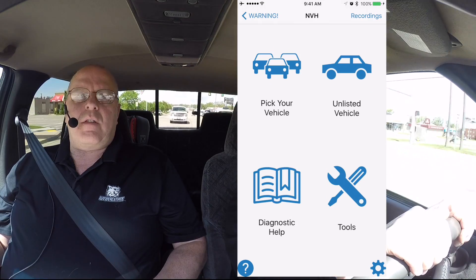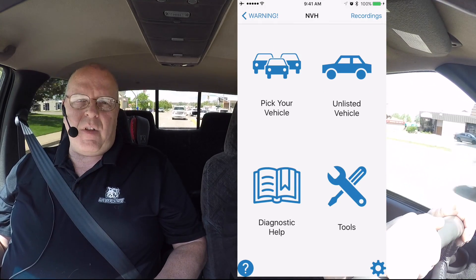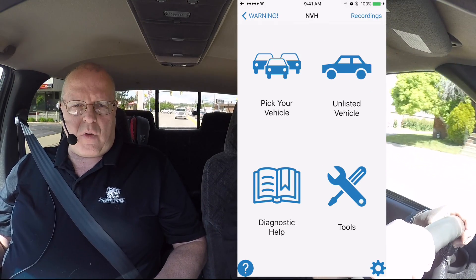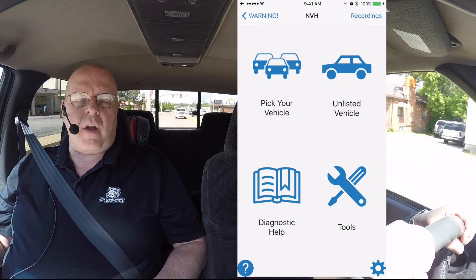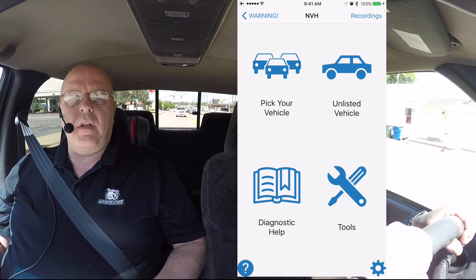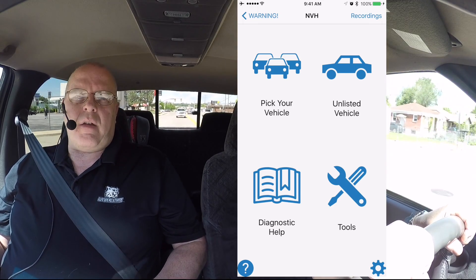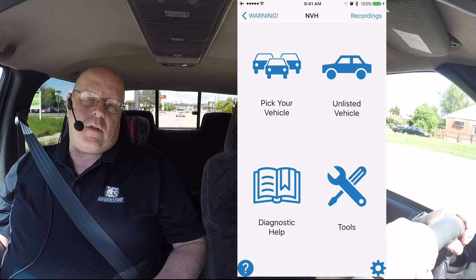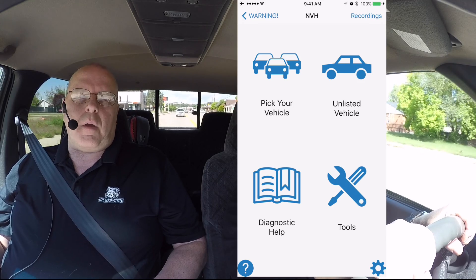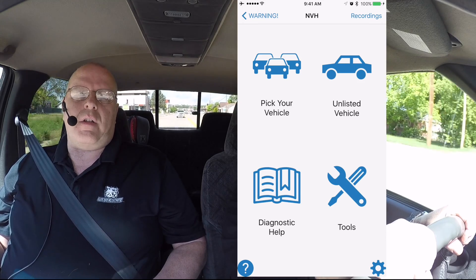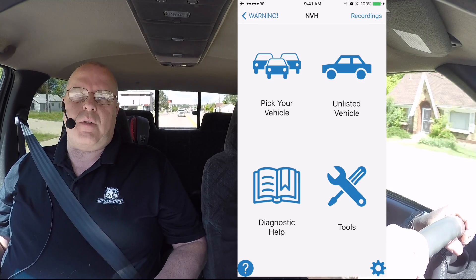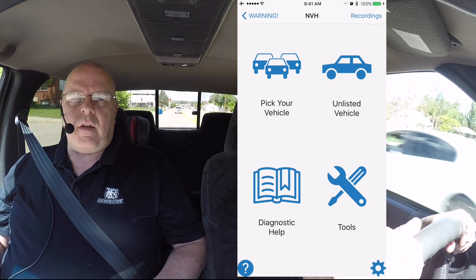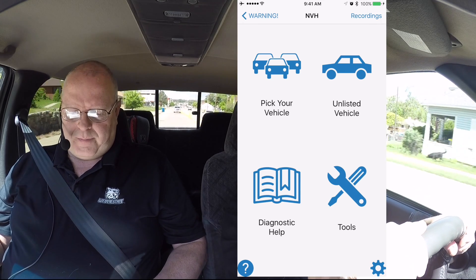This has been a demonstration of using the NVH app to detect drive line or drive shaft speed related vibrations, and it turns out we picked up a few other unexpected vibrations on this old truck at the same time. Thanks for watching.